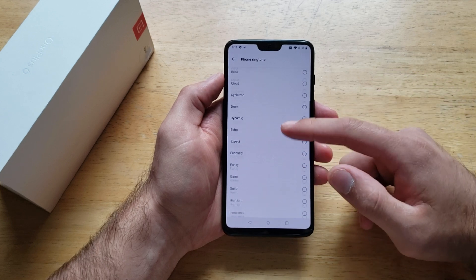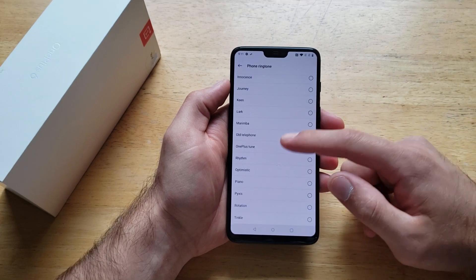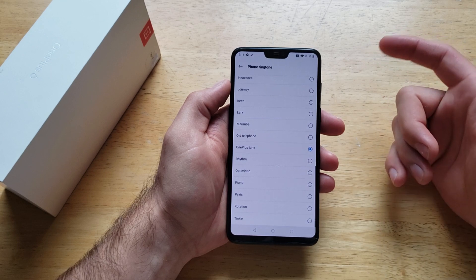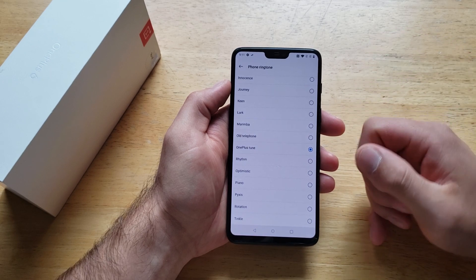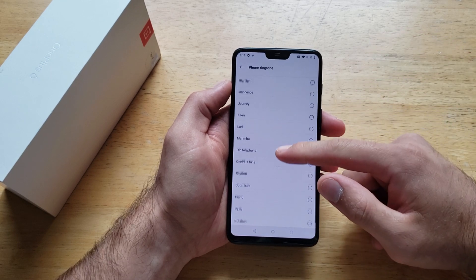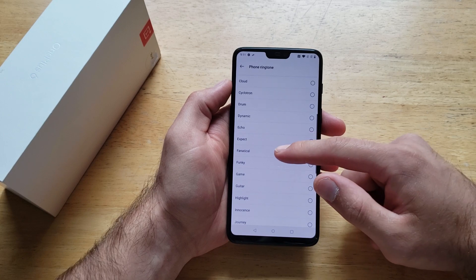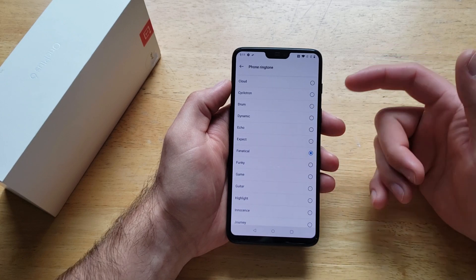And from here we got a bunch of different options that come stock. That's currently the default sound for your ringtone. You can set whatever one you want.